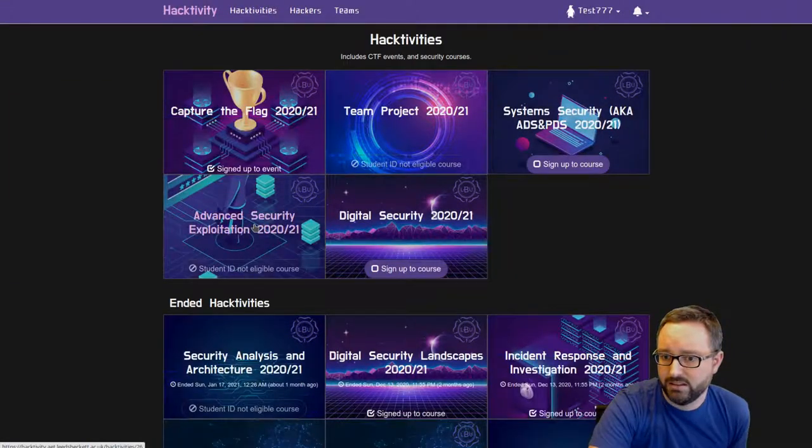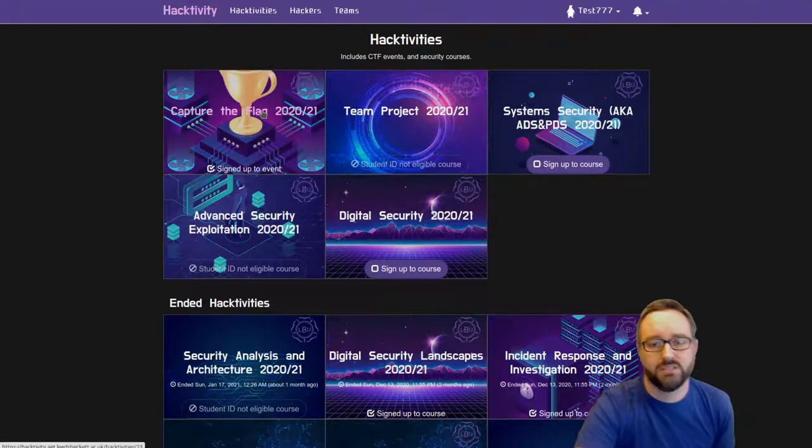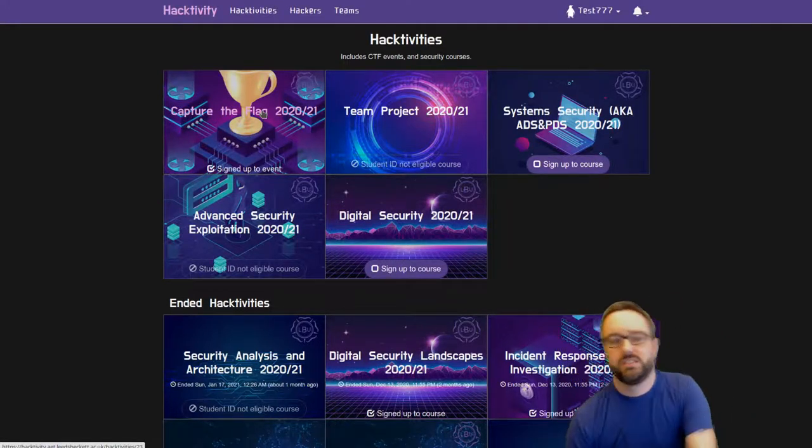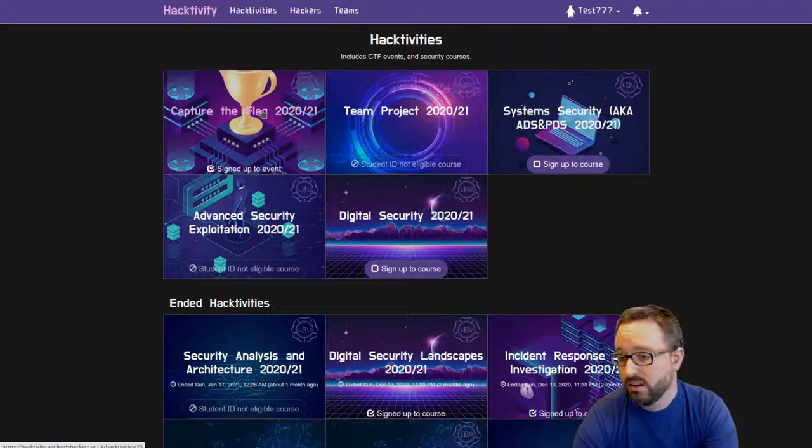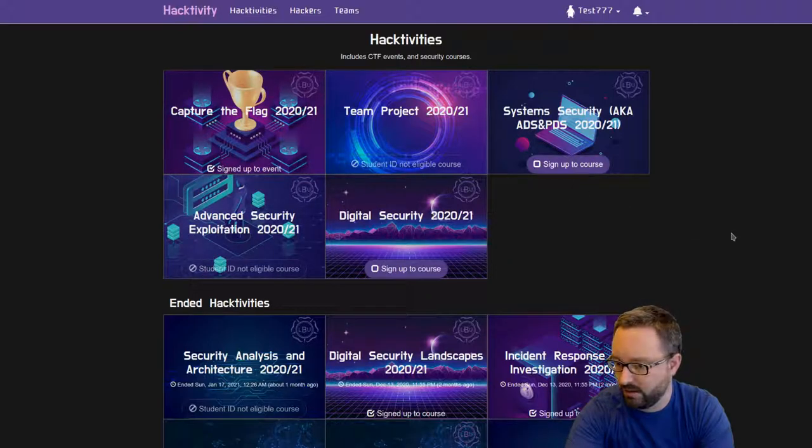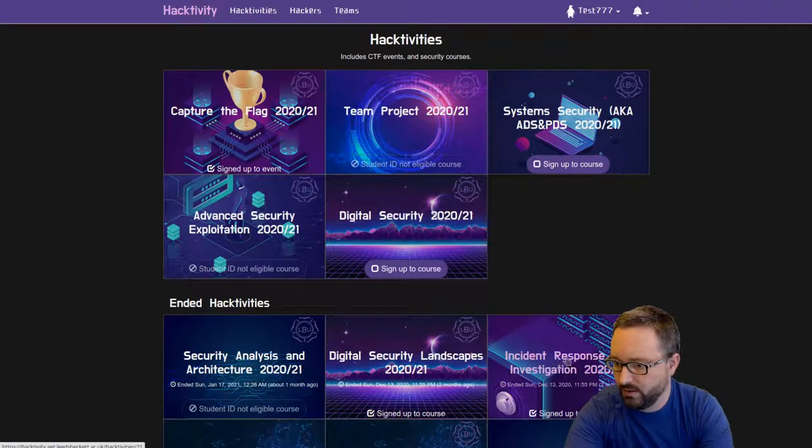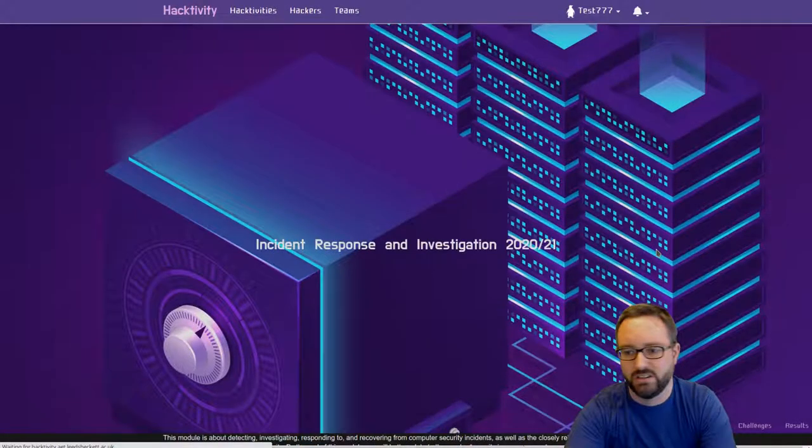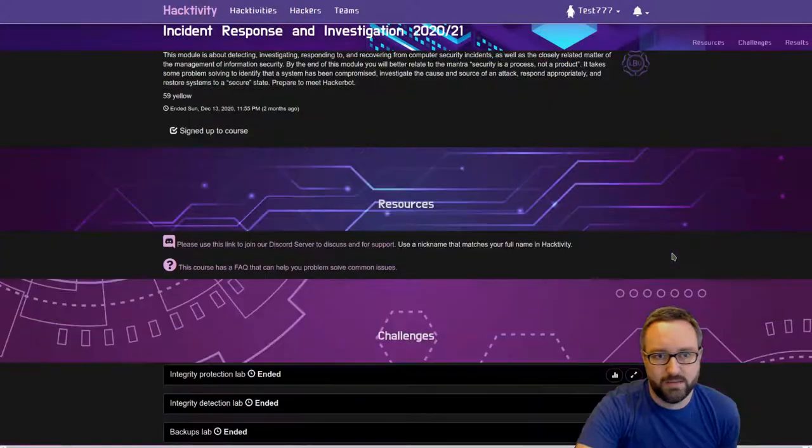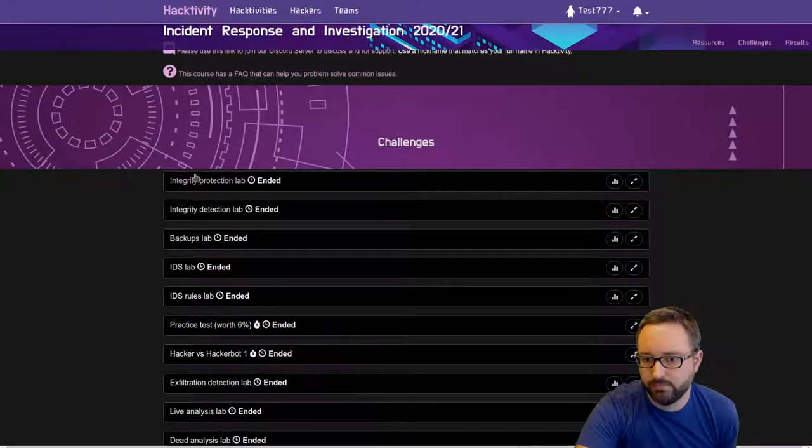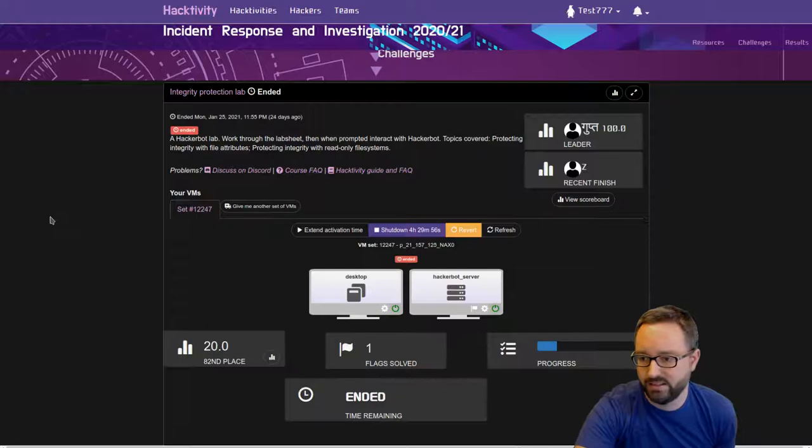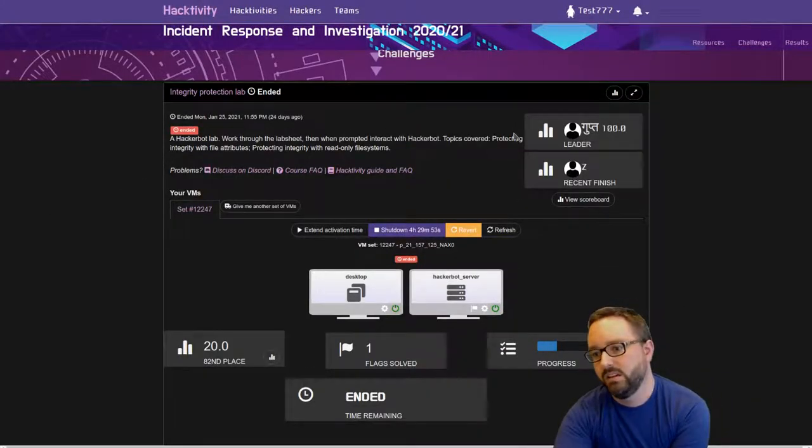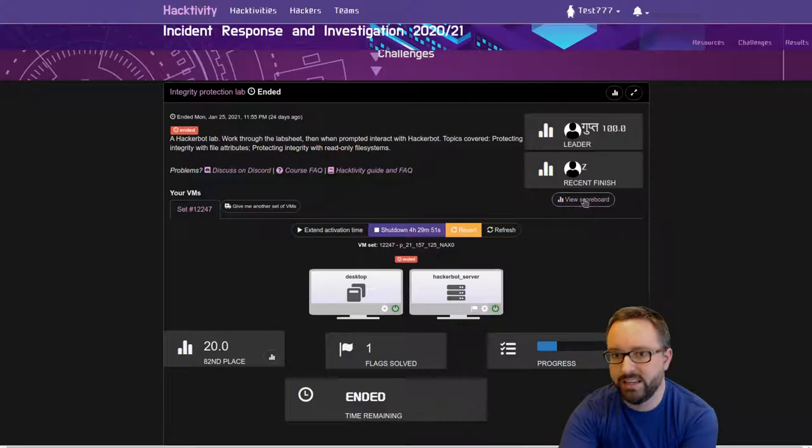We run regular capture the flag competitions for our students, sometimes with prizes and things and other times just for fun. These are some of the modules that are running at the moment. If we look at this module Incident Response and Investigation, it's one of the modules that makes use of Hacker Bot. We'll look at the very first lab as an example.